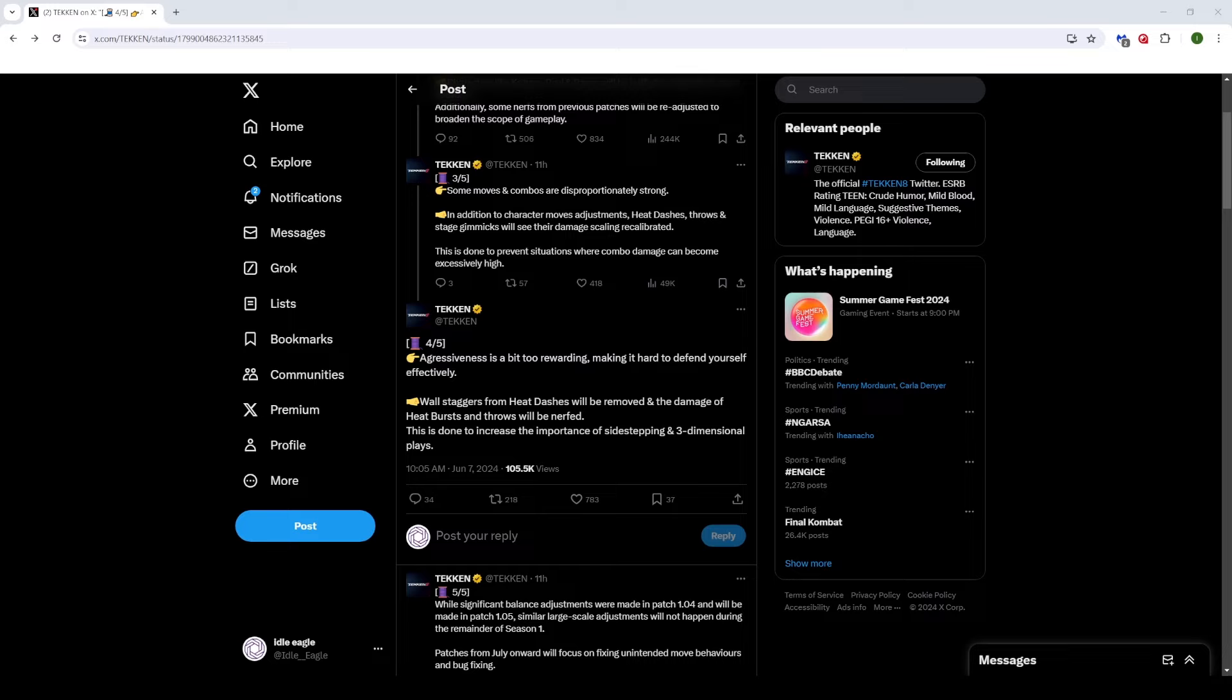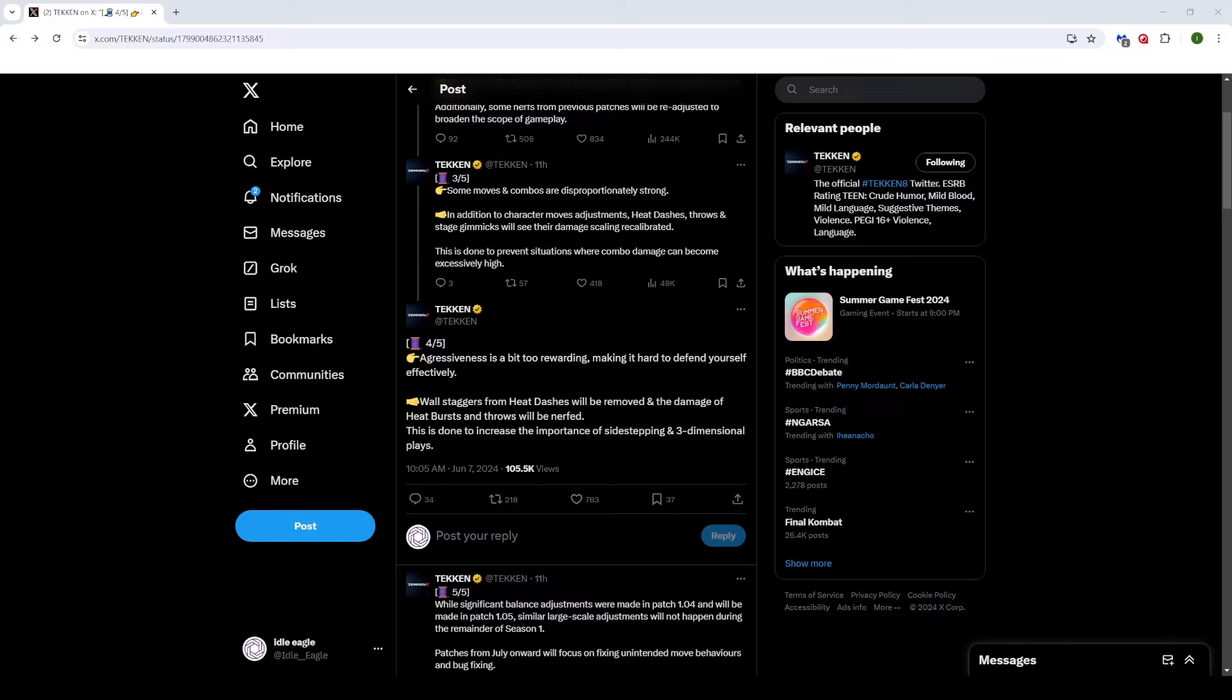Now this part I had to read like three times and I still don't know if it's an issue with translation or what, because this doesn't obviously tell you what is going to be changed. Obviously the patch notes aren't out, right? This is just a Twitter thread. But let's just go over it. Wall staggers from heat dashes will be removed, right? So wall staggers, when you do a heat dash against the wall, it wall staggers, right? And now you're like minus, as a defender, you're like minus 17, 18, right?